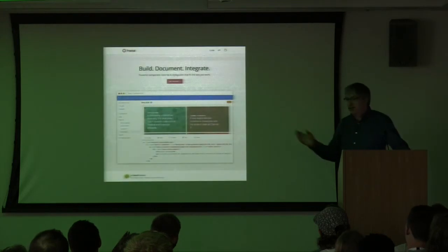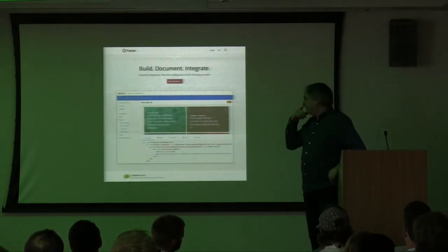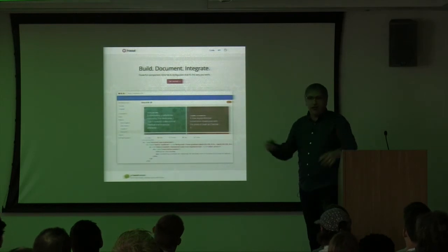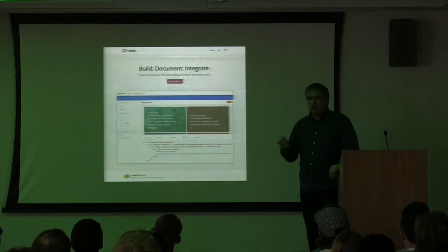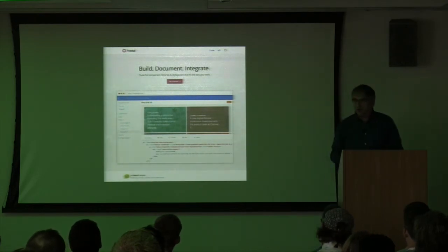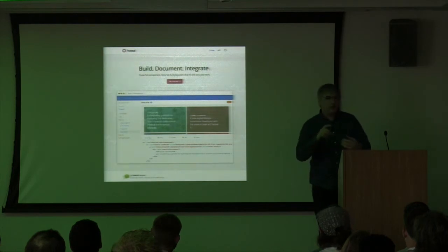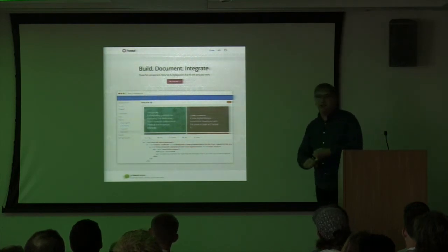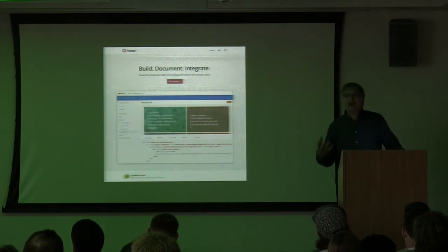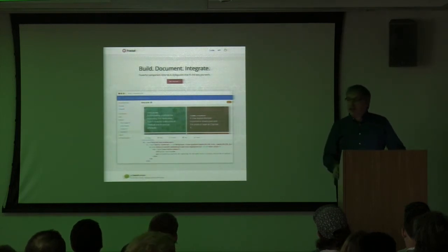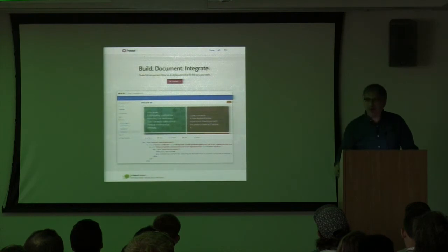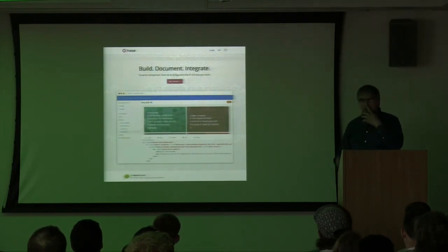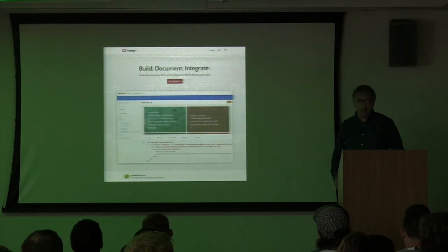At ClearLeft, we tried making unopinionated software. This is an open source project called Fractal — making pattern libraries and design systems. The whole underlying principle was that it should be as unopinionated as possible: no assumptions about the build process, no assumptions about templating languages, as agnostic as possible. Turns out it's really, really hard. Every time you're writing documentation, you have to use an example and then you've made a choice — you've favored one thing over another. So it's really hard to make unopinionated software.